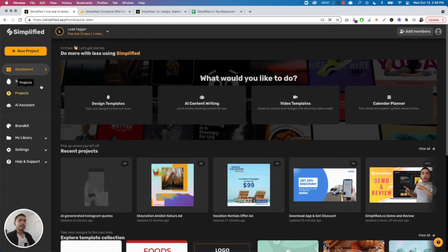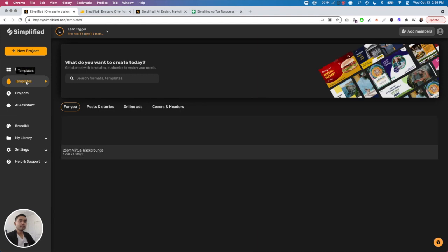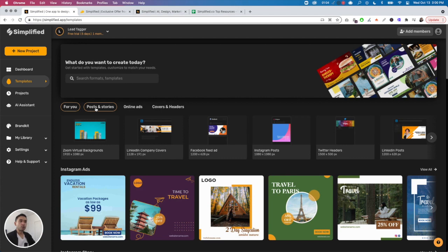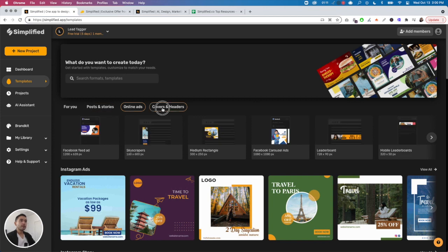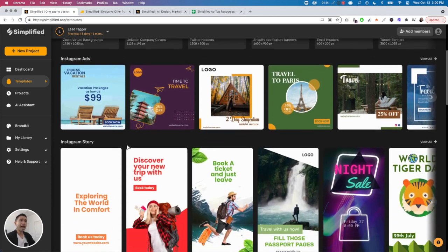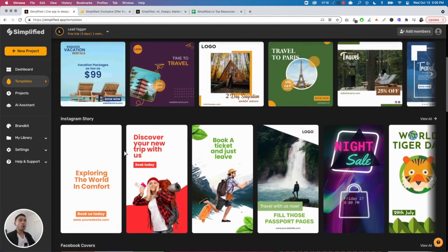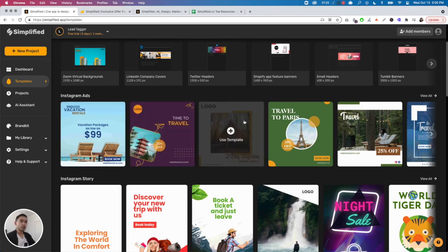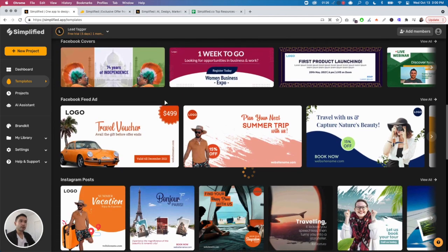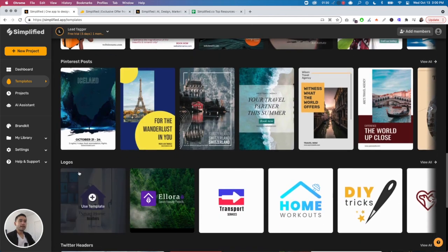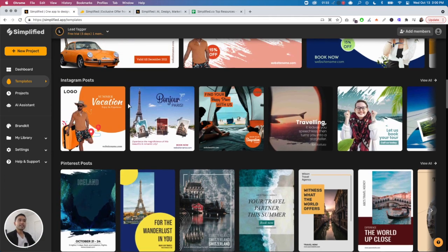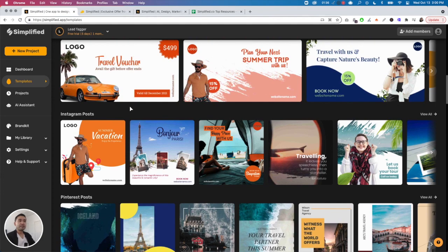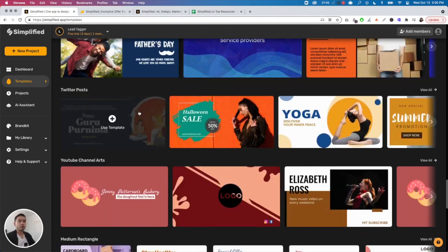This is the templates section, where you can search any formats or templates you want. You can select dimensions - if you click on posts and stories, you can select those dimensions, online ads, covers and headers. They have basically every dimension you need, organized by platform and use case - Instagram ads, Instagram story, Facebook covers, Facebook newsfeed ad, logos, Pinterest posts. Every social media platform and dimension has a design for it.